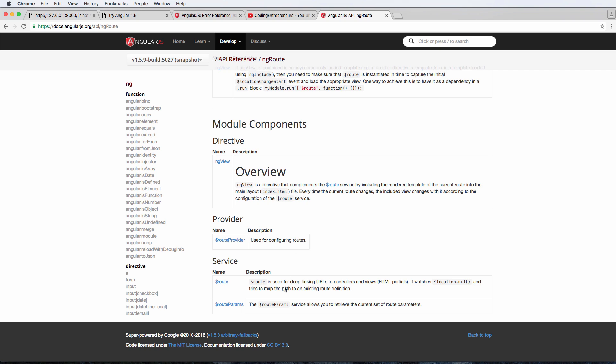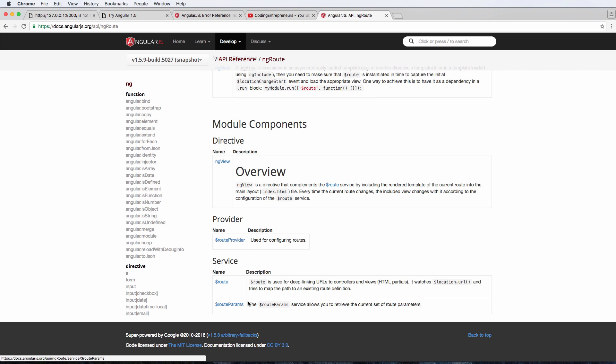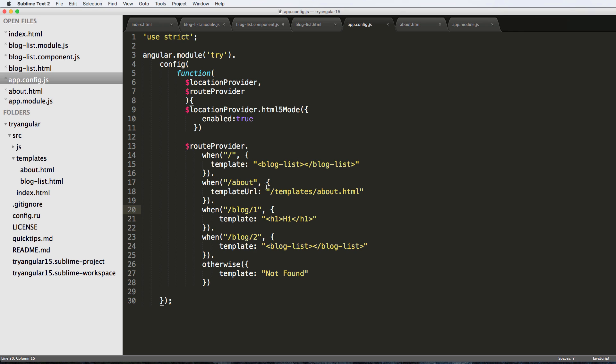We do this using route params. I'm going to go ahead and first update our URLs themselves and make them more dynamic. If I change the one to a colon and then ID, this actually allows me to handle the parameters better. So this right here is now a parameter.